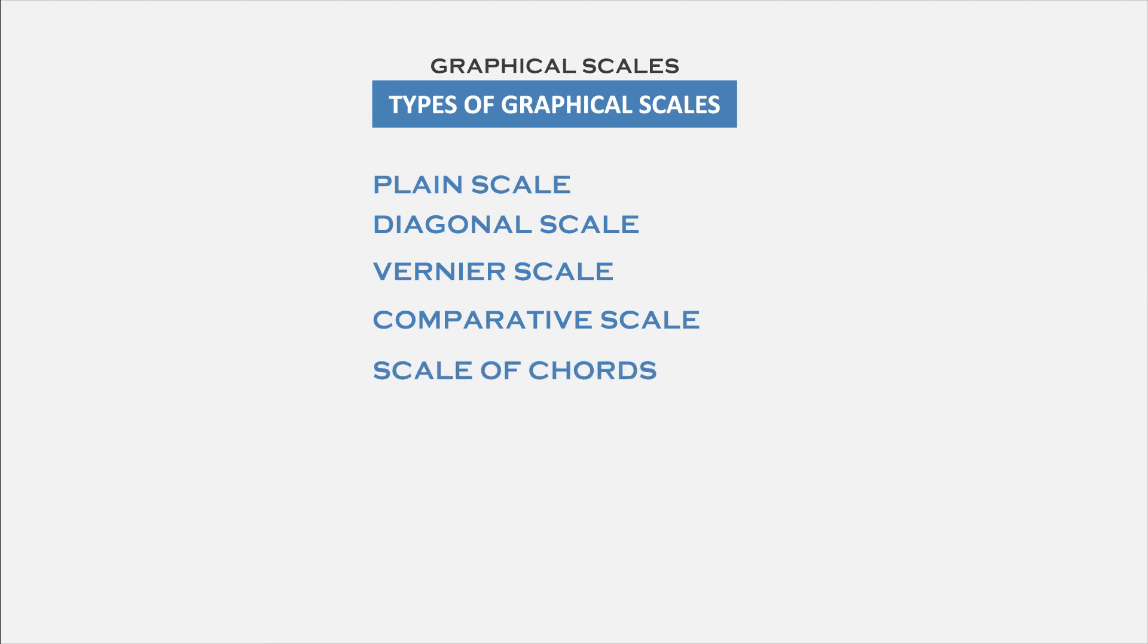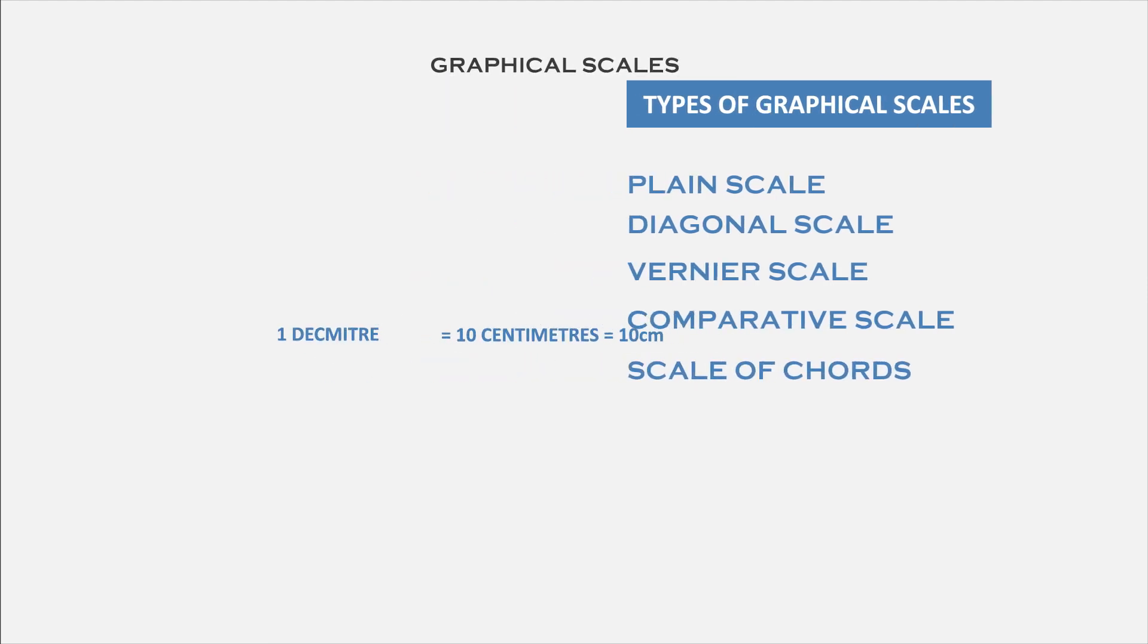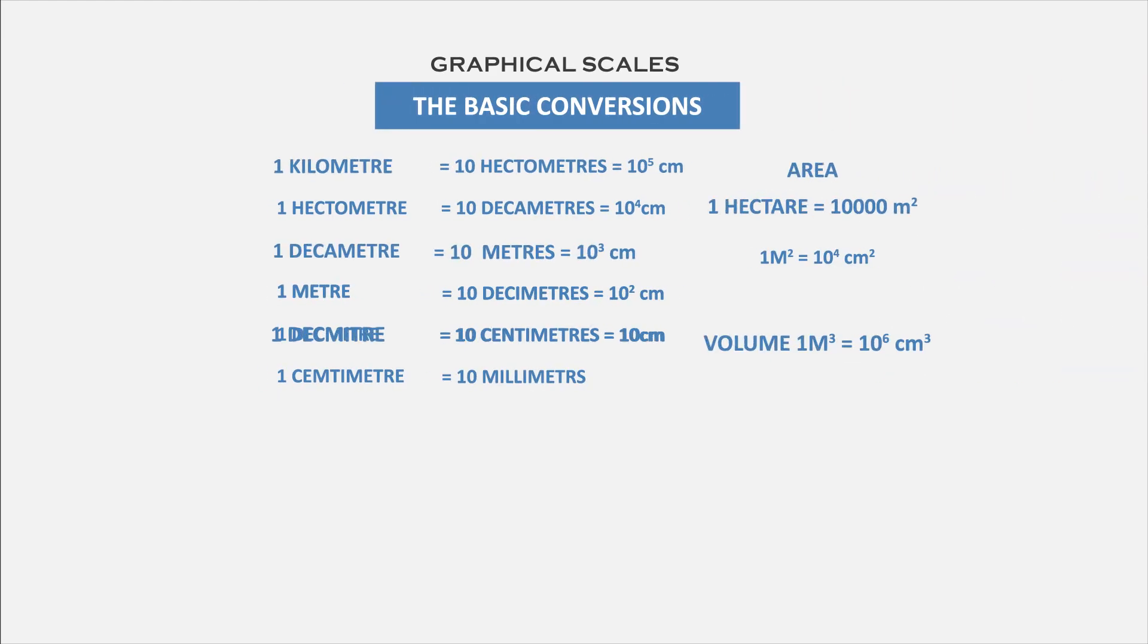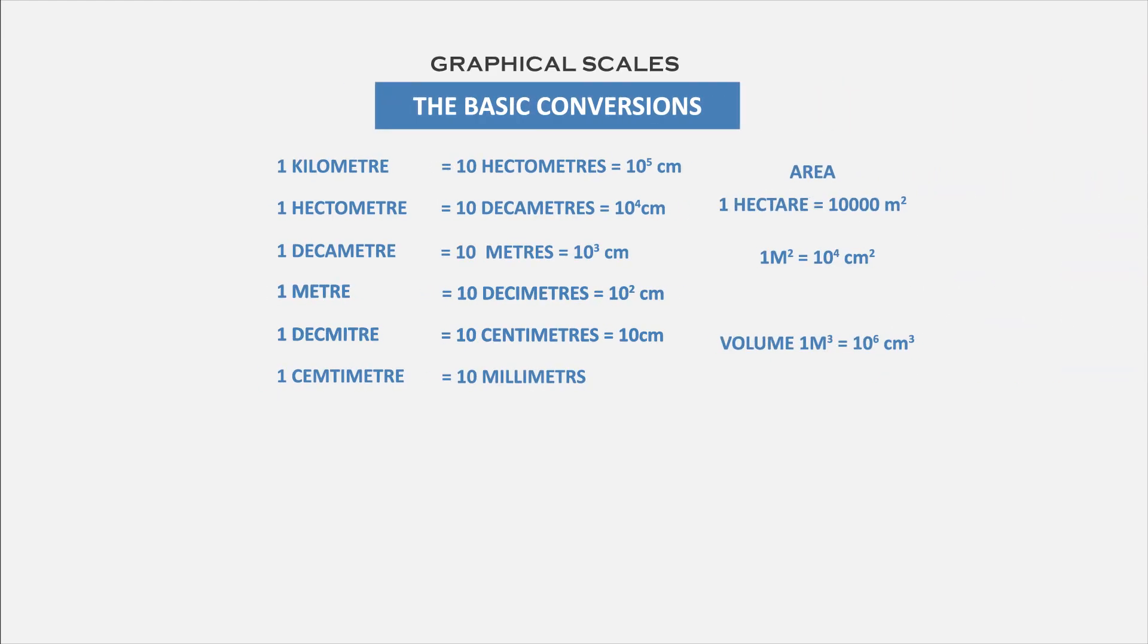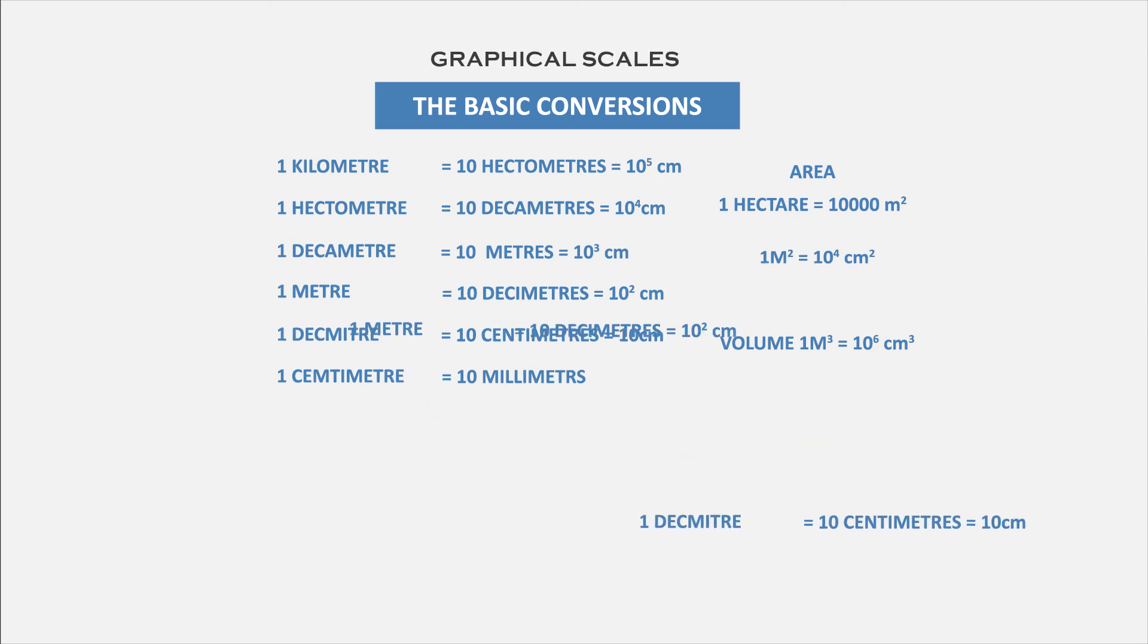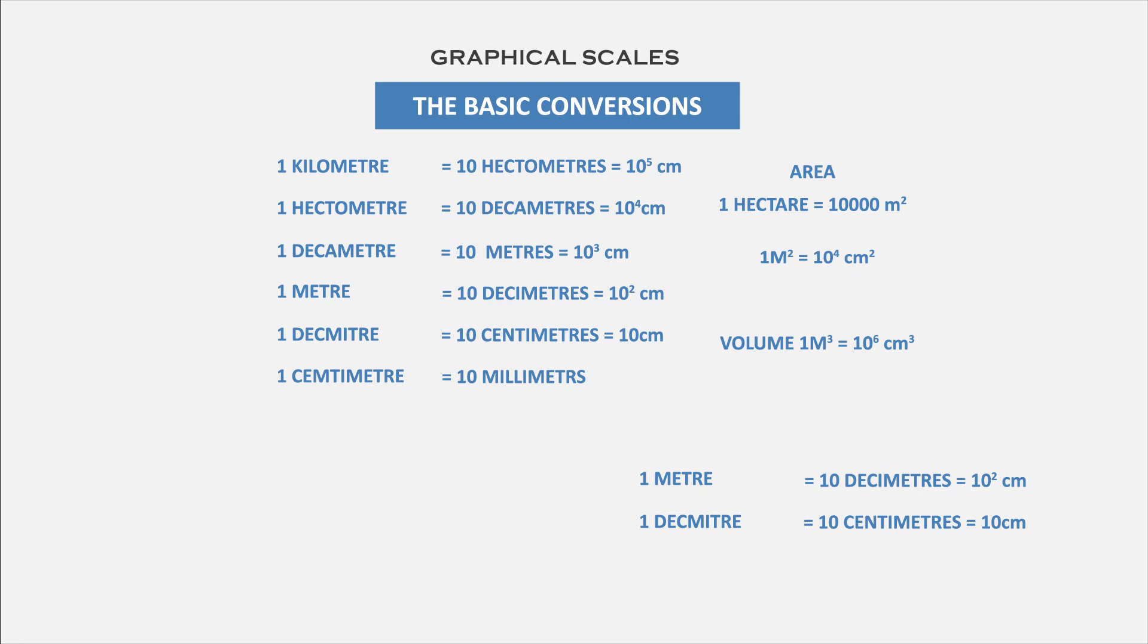To use those scales, we need to understand some of the basic conversions in units. These are some of the basic conversion units. While drawing, we may come across two different dimensions such as decimeter to centimeter, meter to decimeter, etc. In that case, we need to know the relation between both dimensions. In this video, we have discussed types of scales.